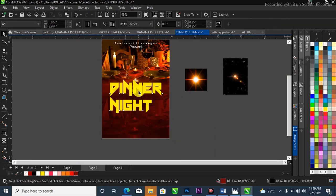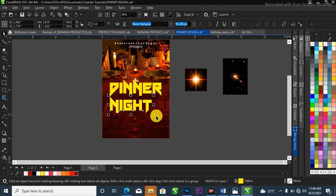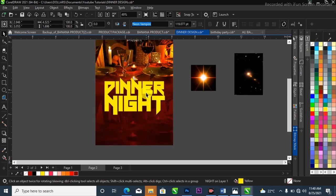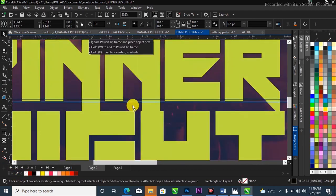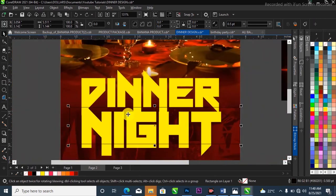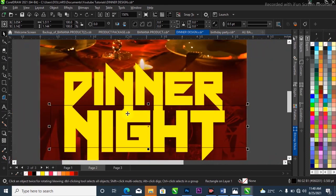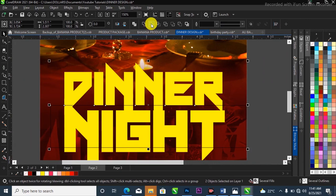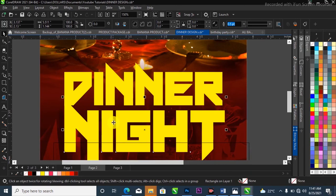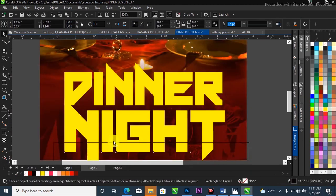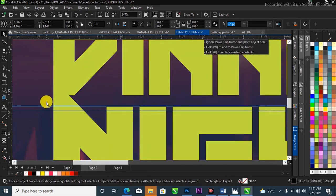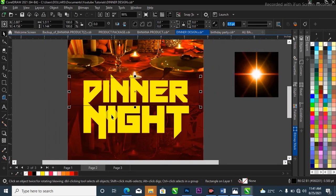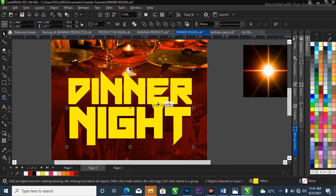I'll position it where I want it, then break it apart with Ctrl+K to separate the letters. I'll scale this up and position it. Now I'm going to draw a shape to trim off the part of the text I don't want. I'll position it, hold down Shift to select both the shape and the 'Dinner' text, then go to the property bar and trim it. I'll do the same for the 'Night' text — select the box, select 'Night', then trim it to cut off the unwanted side.